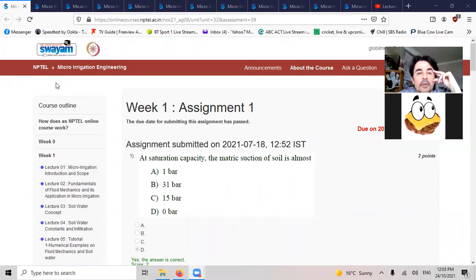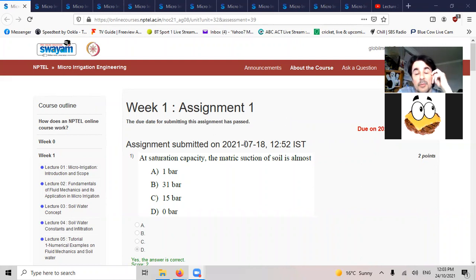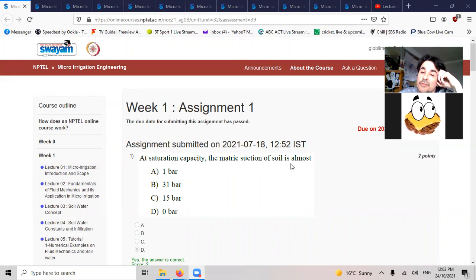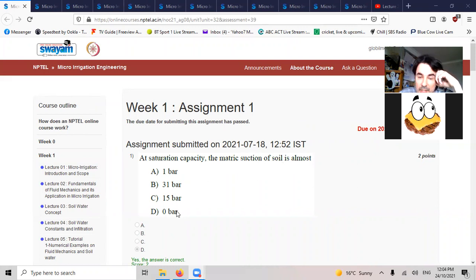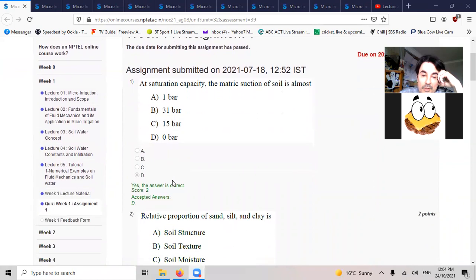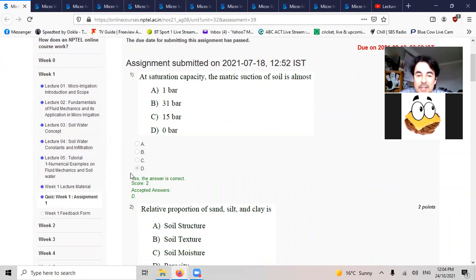This is my micro irrigation engineering exam coming up, so this is some study stuff just to prepare for it. Saturation capacity, the matrix suction of soil is almost zero. Similar negative relative proportion of sand, silt, and clay is classed as the soil texture.